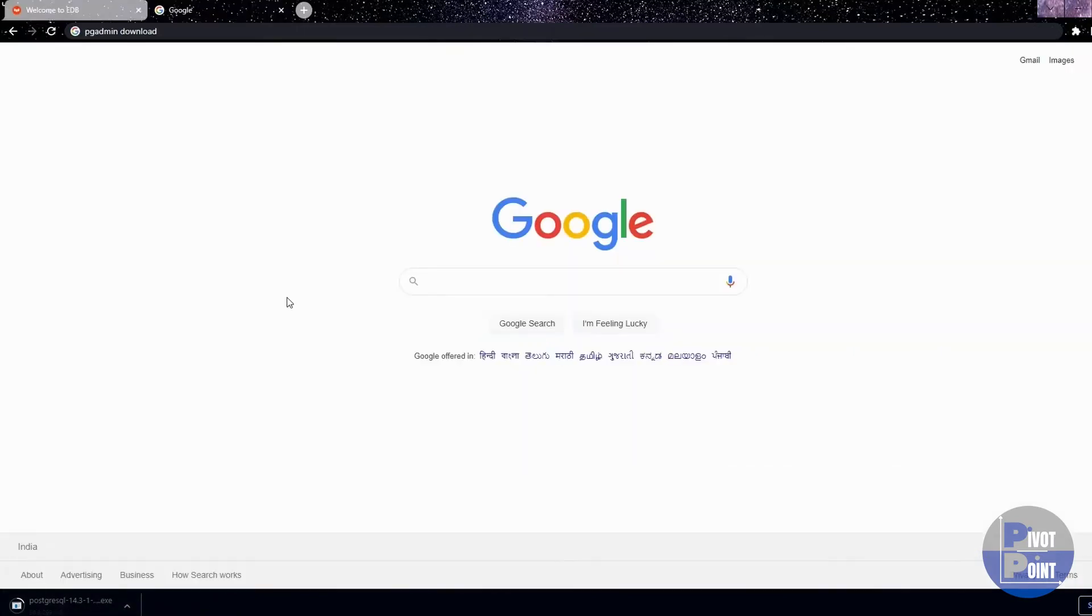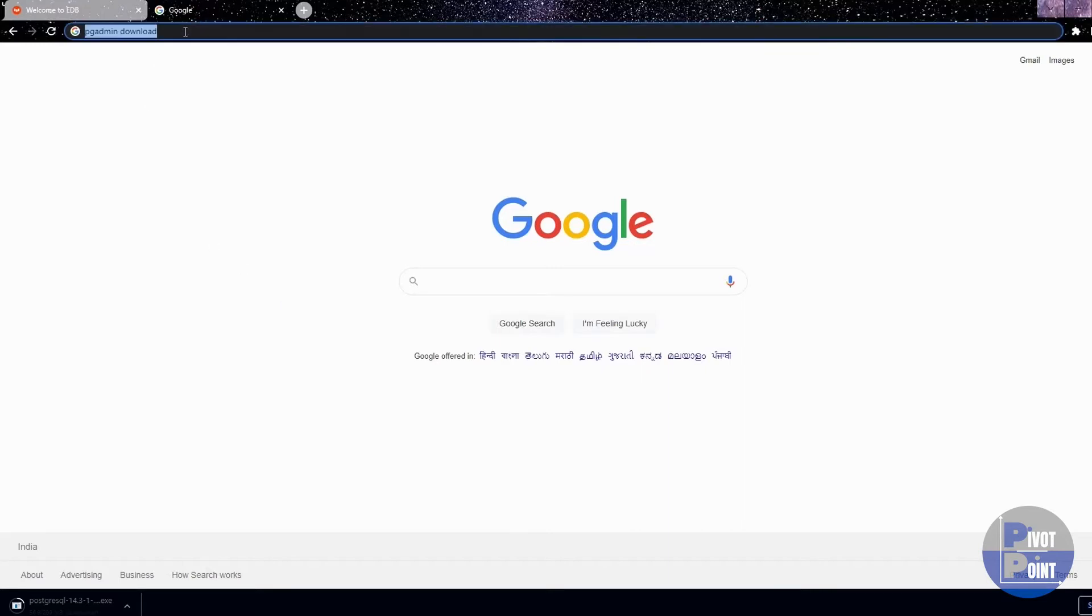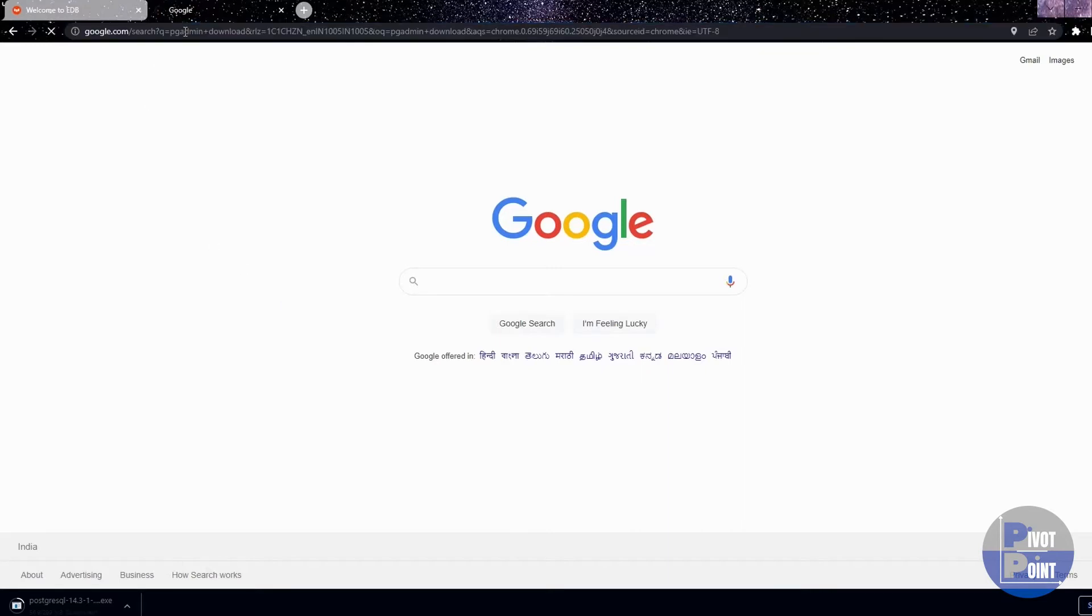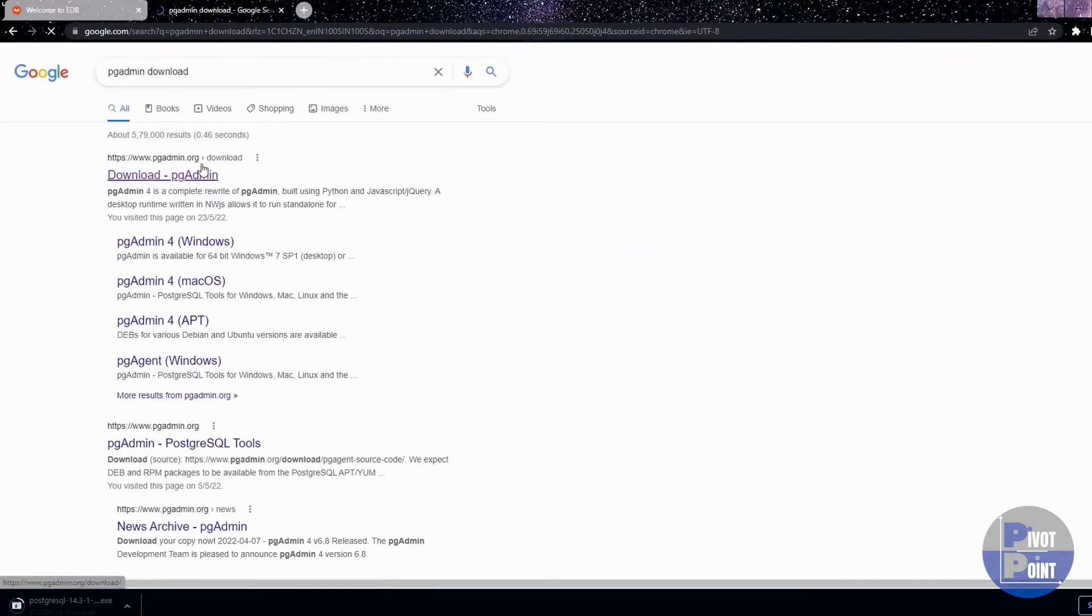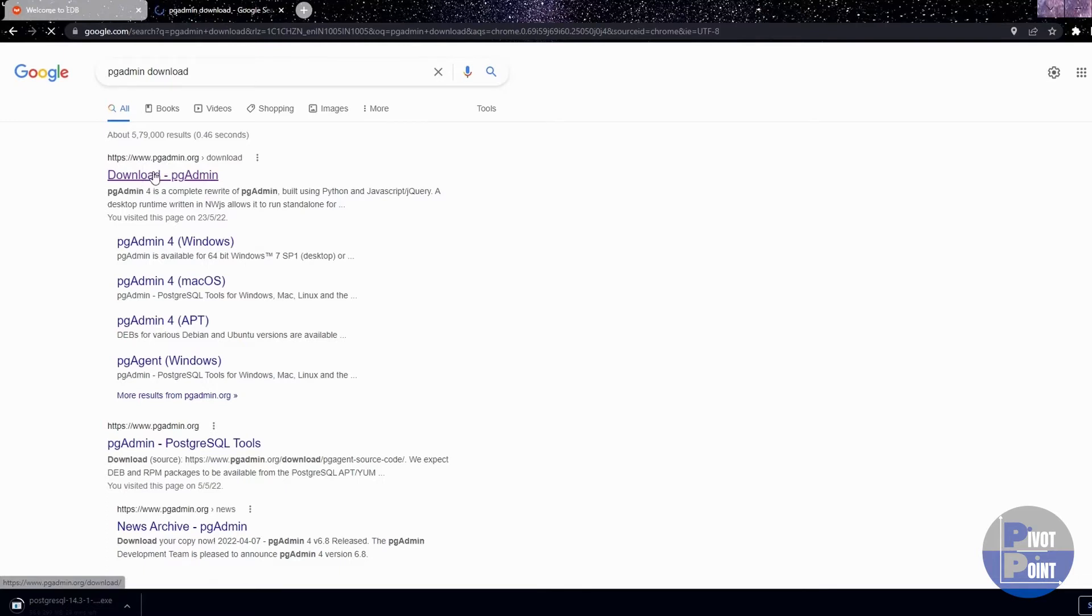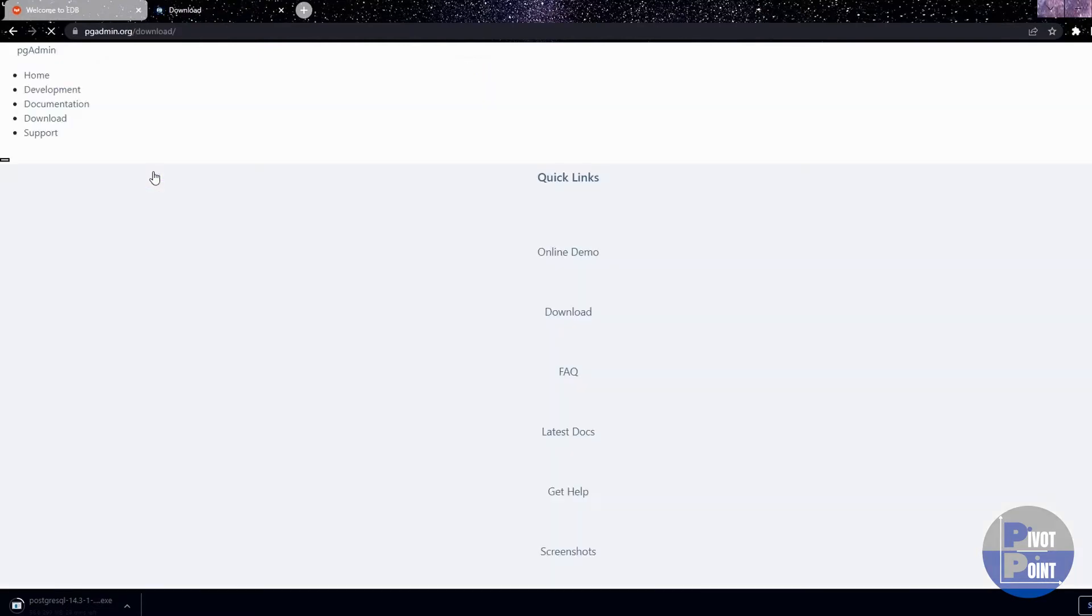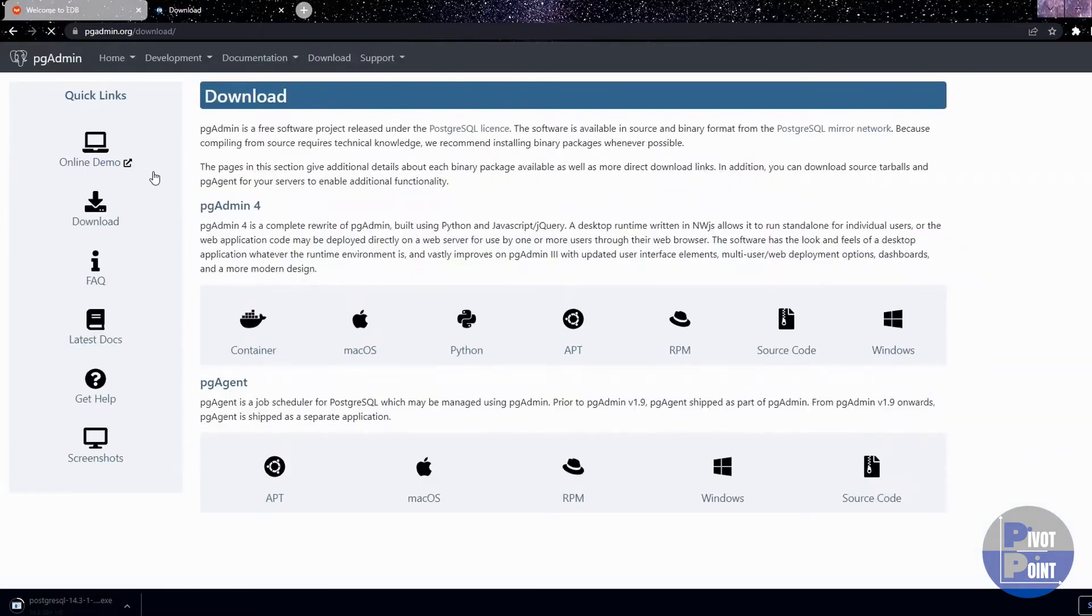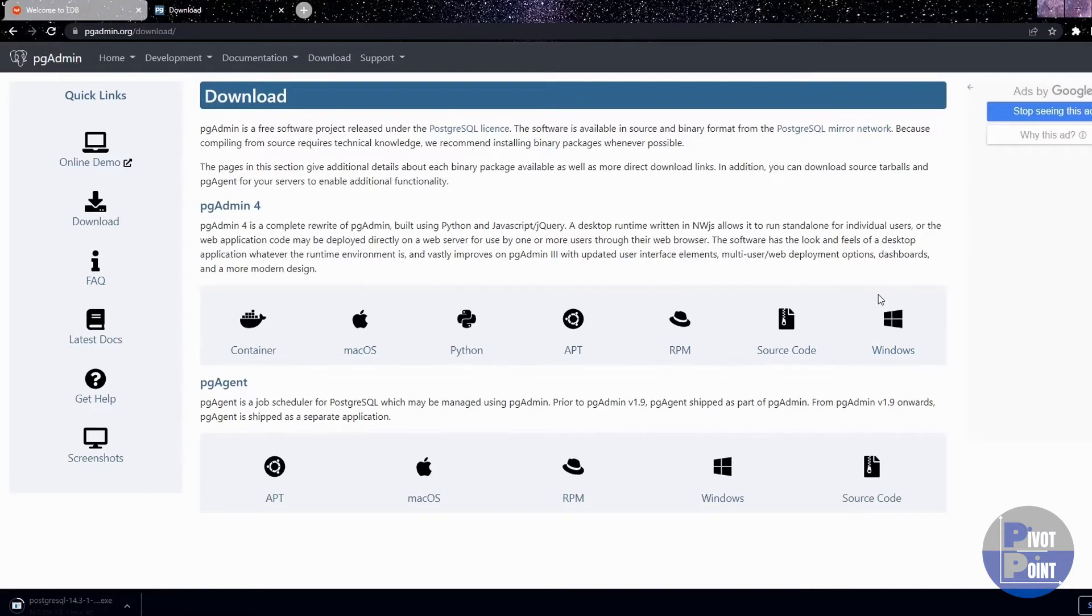Now, we are going to download pgadmin on our device. Again you need to go to your browser and type pgadmin download. Hit enter. Then look for this link pgadmin.org and click on this option. On this page, you need to select the option that is compatible with your machine. I have a windows system, so I am gonna select this one.